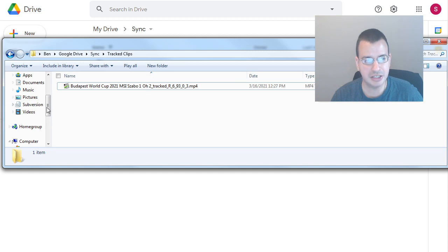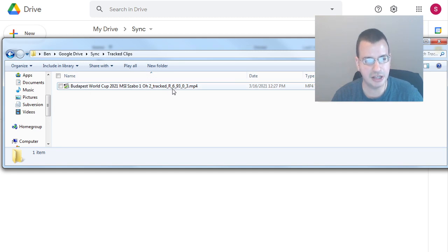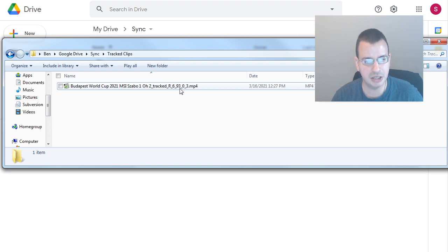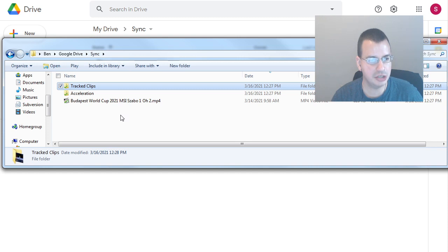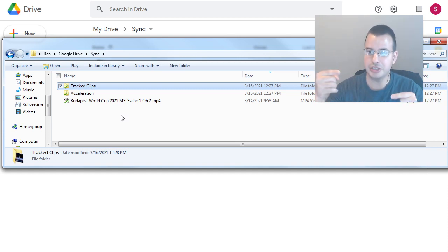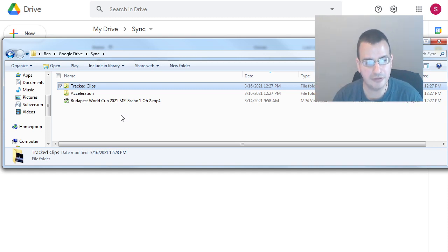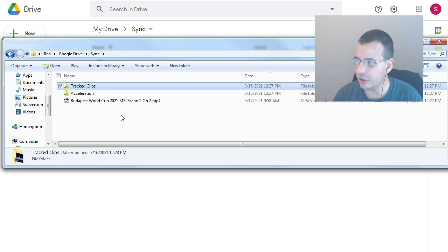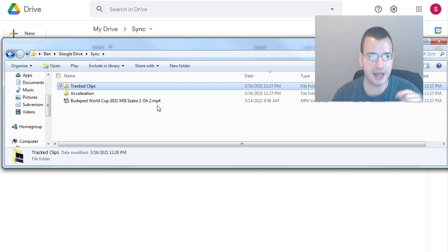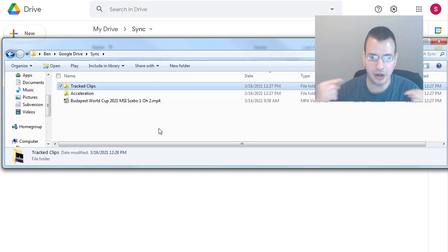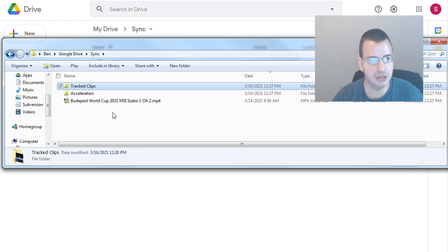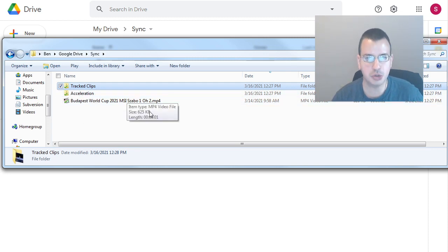And then if you look at the save file, you kind of see that this R means it has right touch, 6% left, 93% right, and then 0% simul. And so that's how you can use it to Tracked Clips. As new files are detected in the folder, it's just going to automatically go through them and analyze those as well, and then put them in, and then sync them with your Tracked Clips folder.